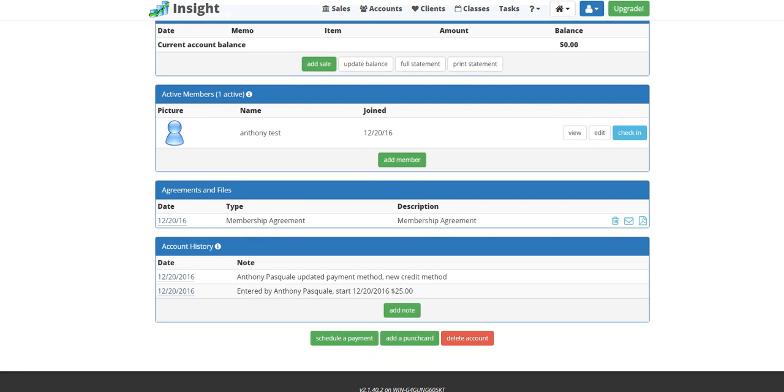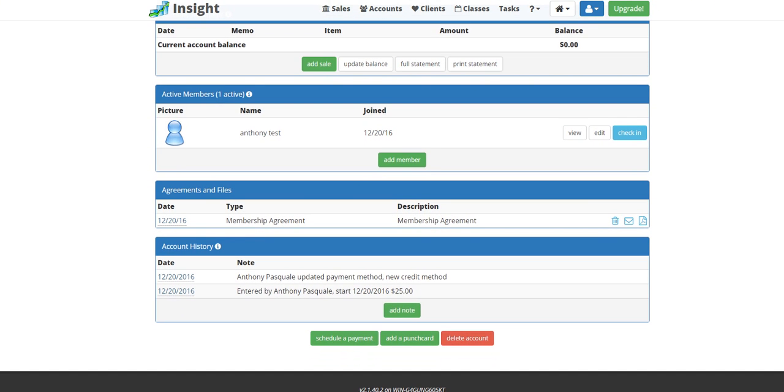Also, it'll save the agreement down here where it says agreements and files. So there's no need to file the agreement in a filing cabinet.